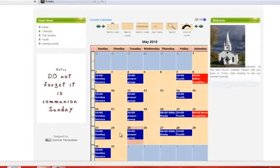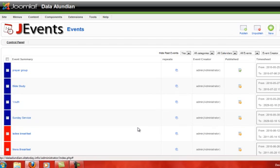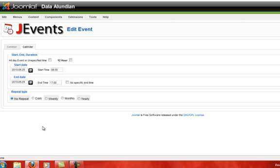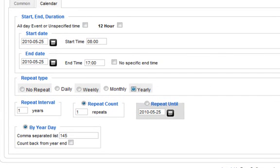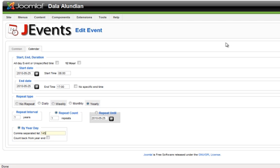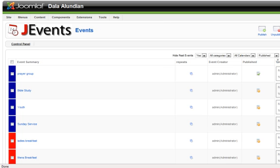Now to create a yearly event, you would follow the same process as we did for both the weekly and the monthly, but instead use the yearly selection and select the day of the year from 1 to 365 that you want the event to occur. That's all for now. Thanks for joining us and please watch our last tutorial on editing J Events.